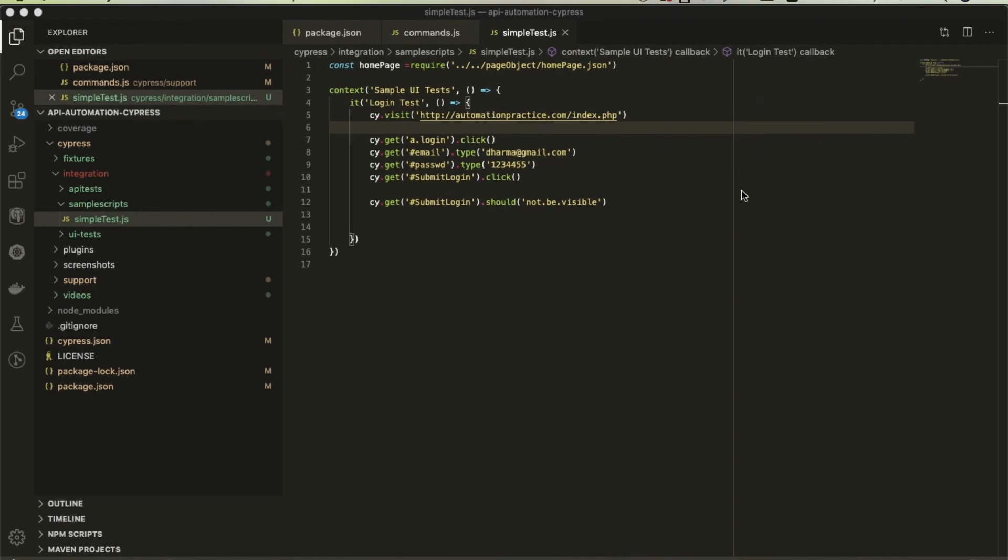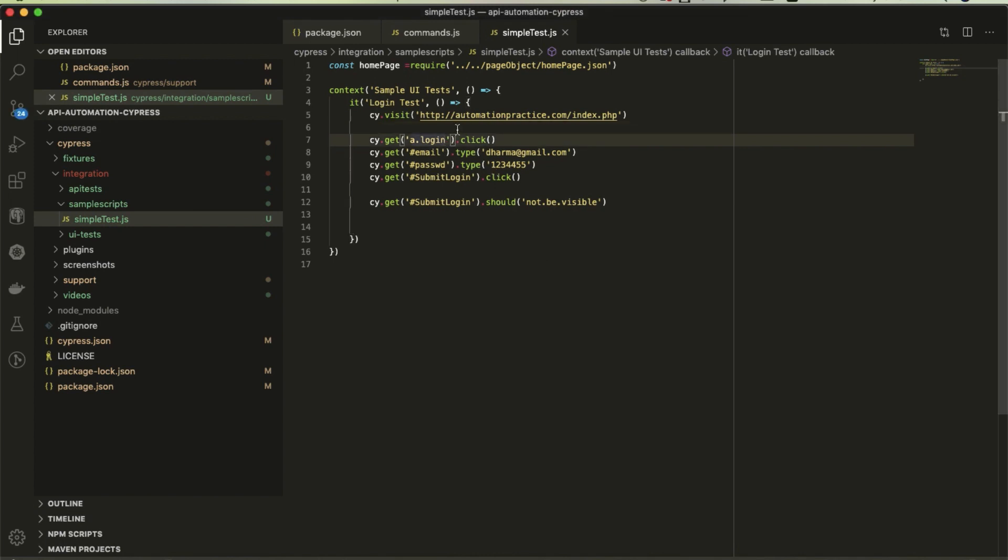Hello everyone, welcome to TechieQA channel. In this video we are going to see how we can split our locators from the test. In previous tutorials I was using all the locators in the same test in JavaScript. Now we'll see how to split them into separate files and manage them like page objects.